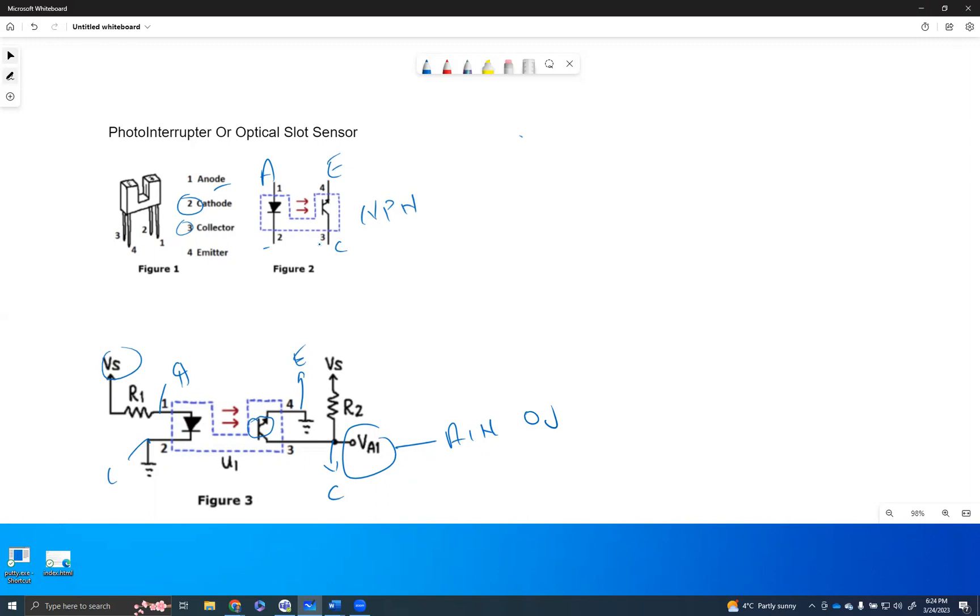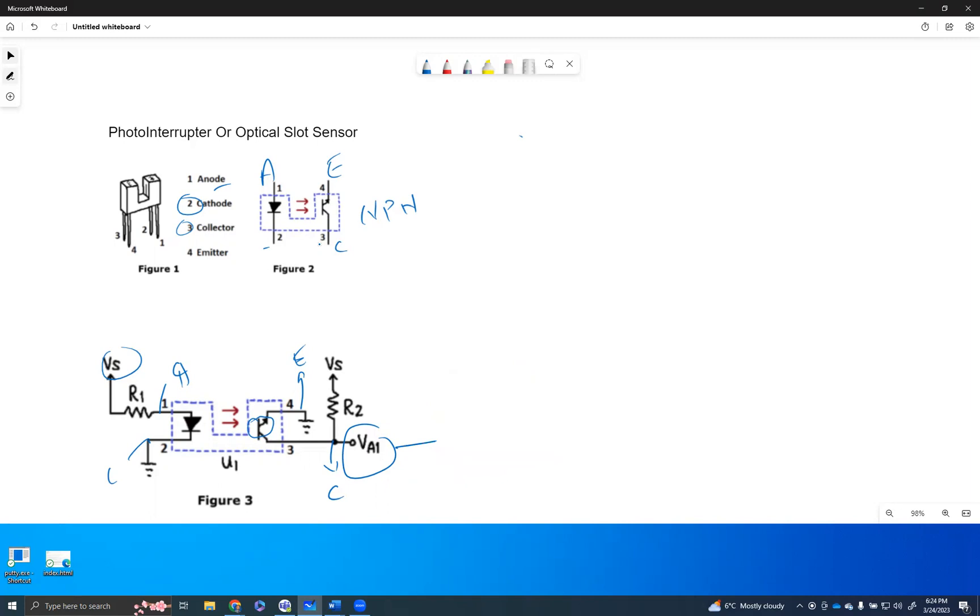When we are interrupting it, when we are interrupting the photo sensor with a solid object, there is no current flow happening or there is no voltage at the base level. So therefore, all the voltage that's coming from here will be read by the AIN pin.